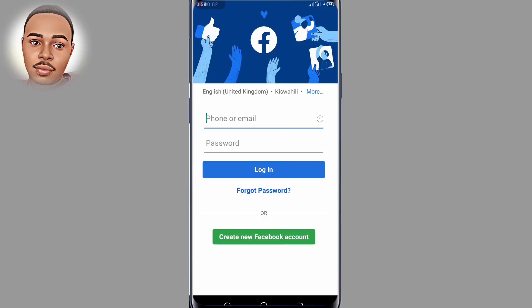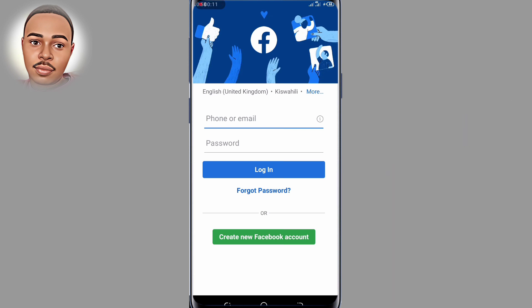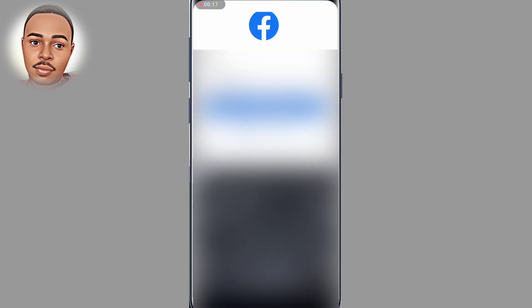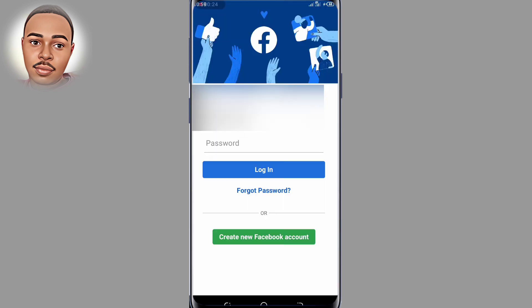So guys, the first thing you have to do is enter your email or phone number that you used to register Facebook with. In my case I'll use my phone number. After doing so, click where it says "Forgot Password" at the bottom.